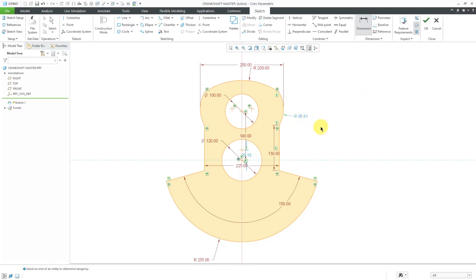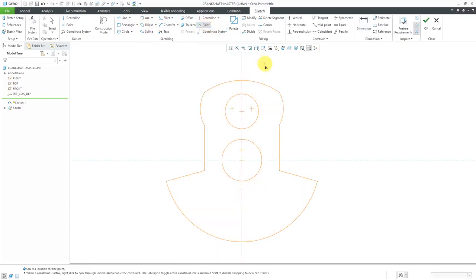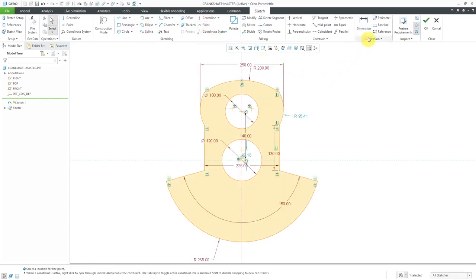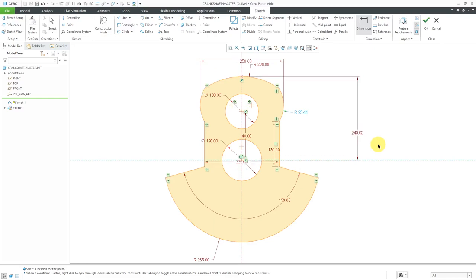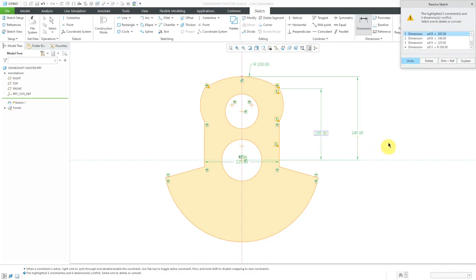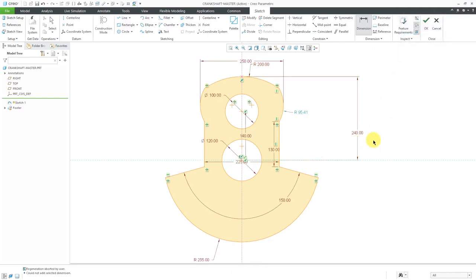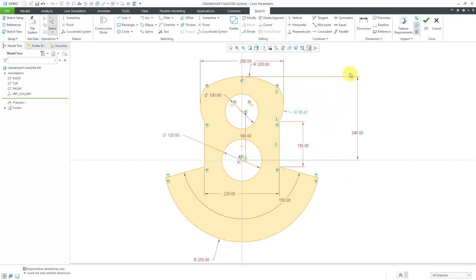I still have a couple of weak dimensions. One of the dimensions I want — let me put in a sketcher point for reference, just to make sure I have something to dimension to. I want a dimension from here to here, and this is going to be a value of 240. Let me do a quick check on my dimensions. That's going to be 130. Let's put in a dimension from here to here, and that last one is going to be 230.